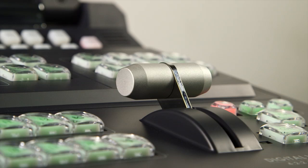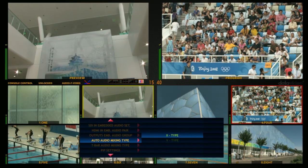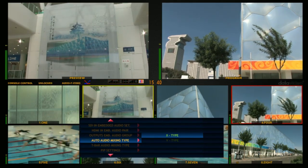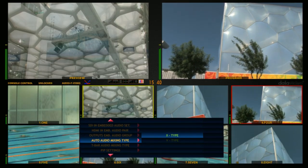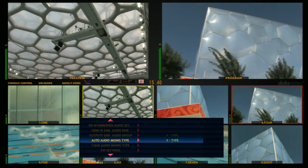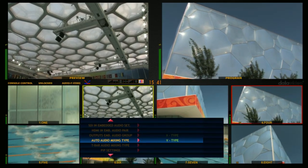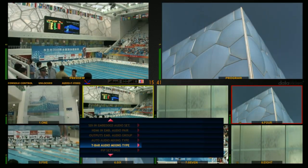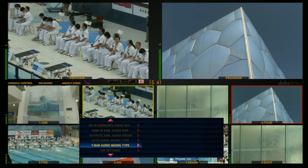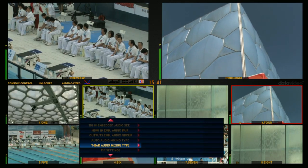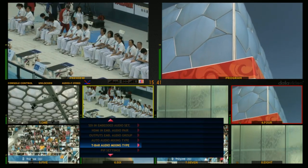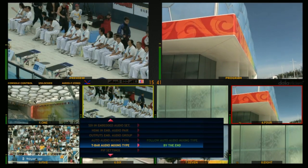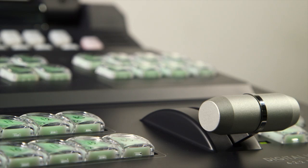Change the Audio Mixing Type by selecting the Auto Audio Mixing Type on the menu. The audio dissolves by selecting X Type on the Auto Take. Audio will fade out then fade in by selecting Y Type. Or choose T-Bar Audio Mixing Type in the menu. Follow Auto Audio Mixing Type is the same as the Auto Audio Mixing Type. Pull the T-Bar to the end by selecting By the End.